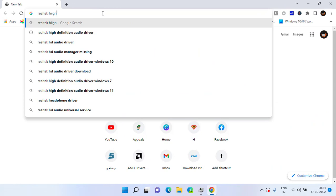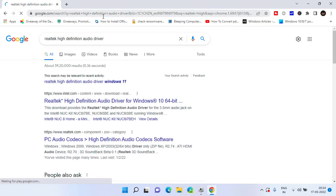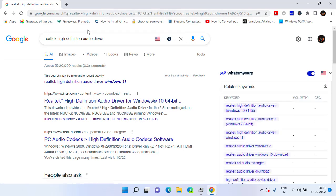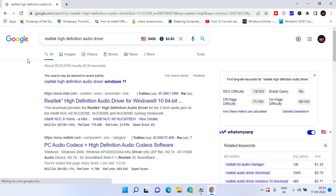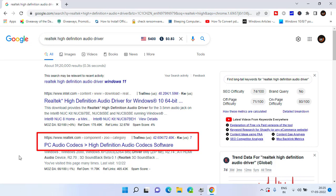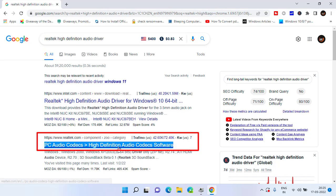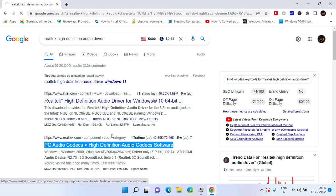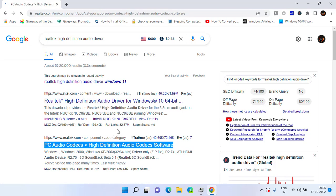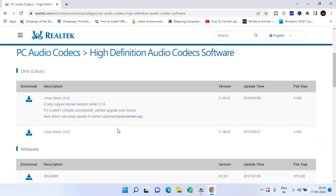Simply type the name as it is: Realtek High Definition Audio driver, and then hit the Enter key. Make sure to open the official website to download the drivers for your Windows PC. Here is the official website of Realtek. Click on it.